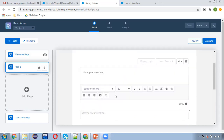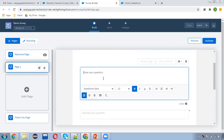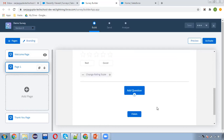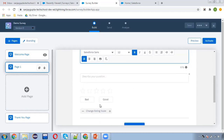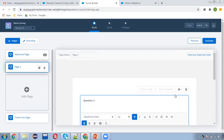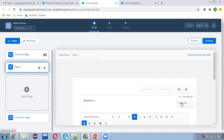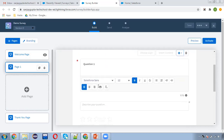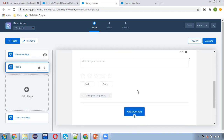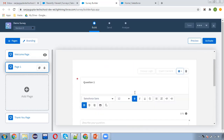I'm entering 'Question number one'. On screen one, this question will be available along with five stars for the response. If you want to make it required so the user cannot skip this response, you can click on Required. Now the user has to fill this response because it is required, and then they can move to the next page.